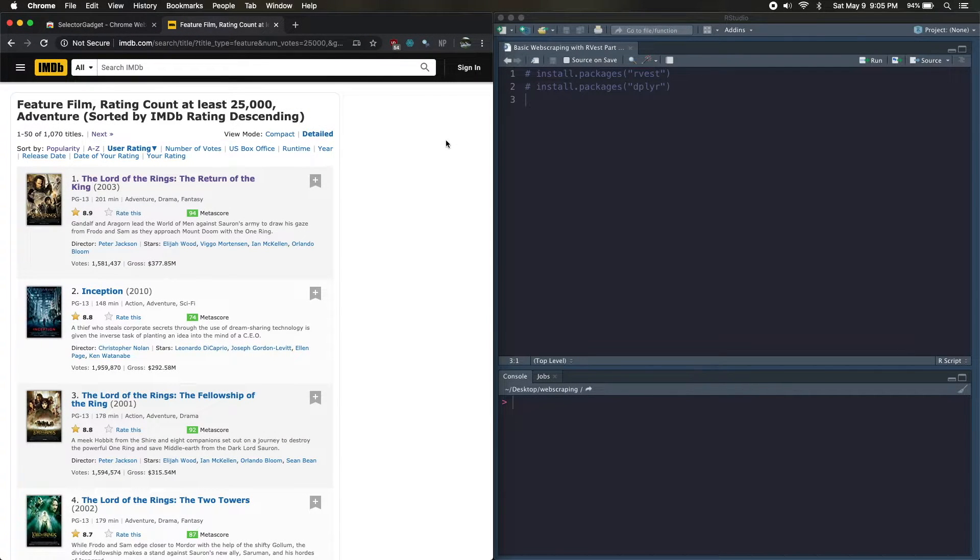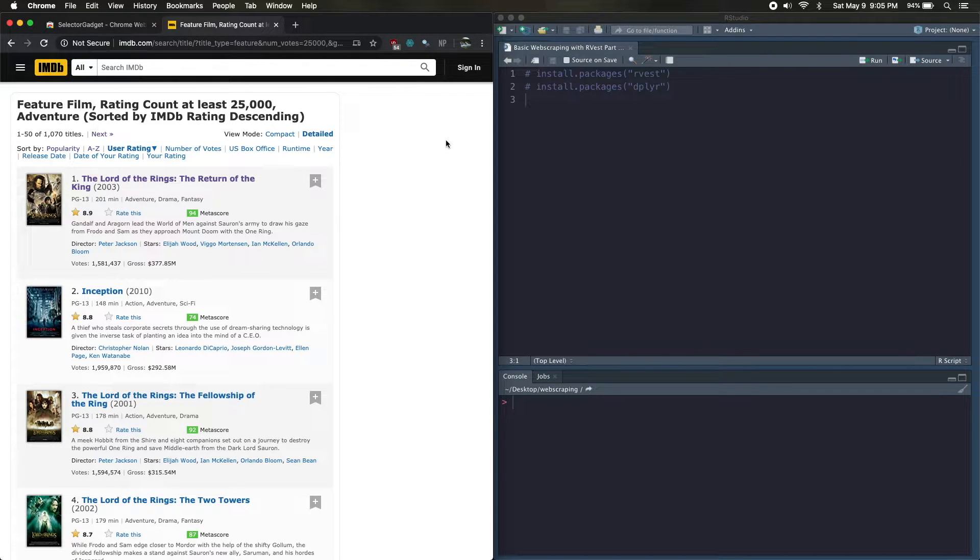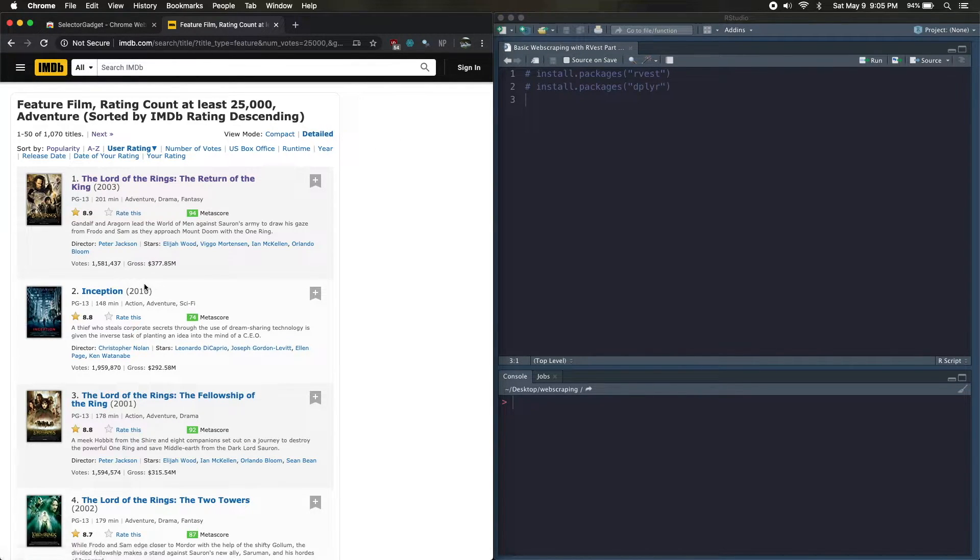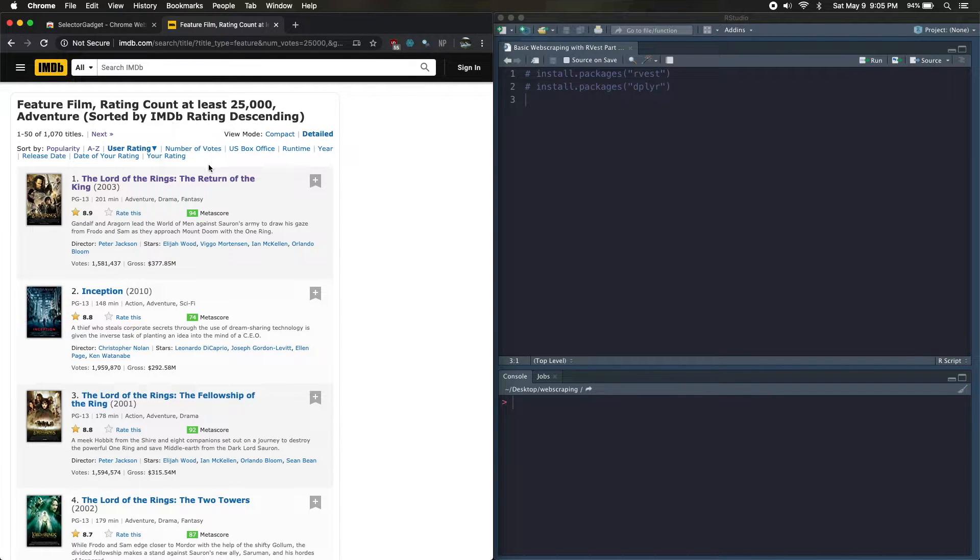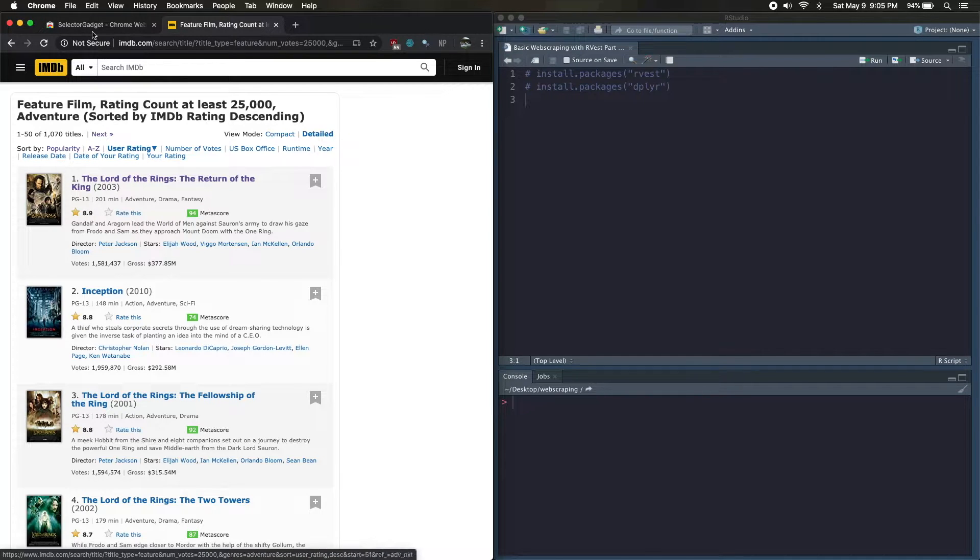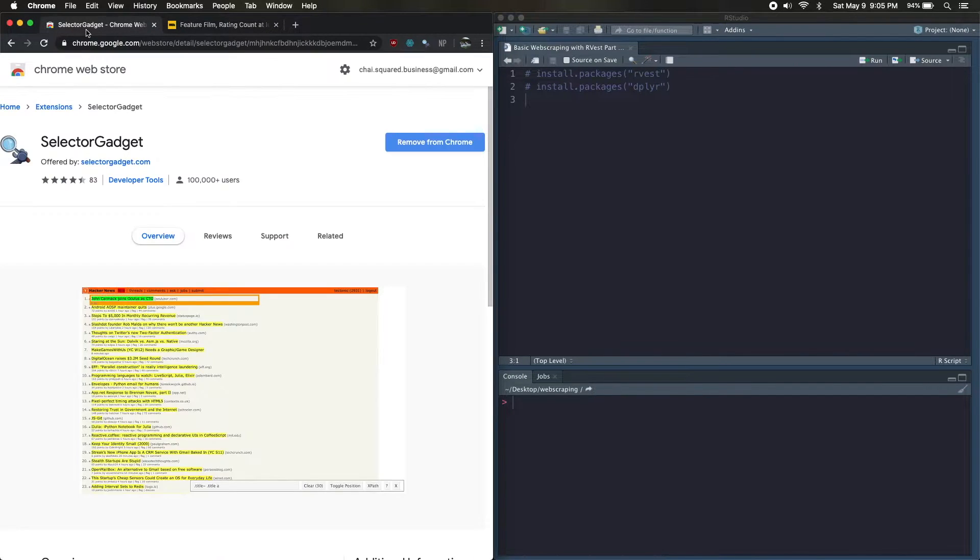What's up guys, welcome to my tutorial series on web scraping. In this tutorial we're just going to do some really basic web scraping. We're just going to scrape one page, and in this case it's the IMDB top 50 adventure movies.